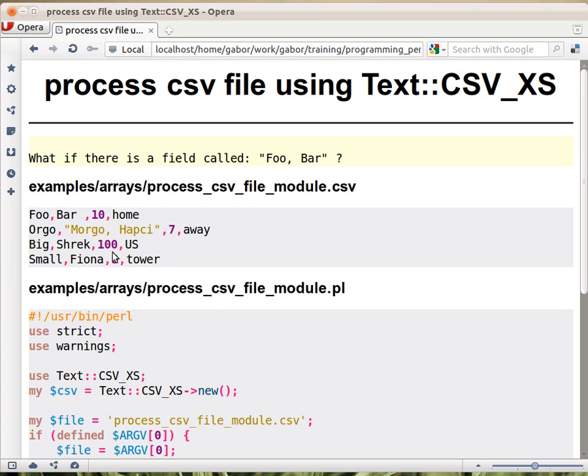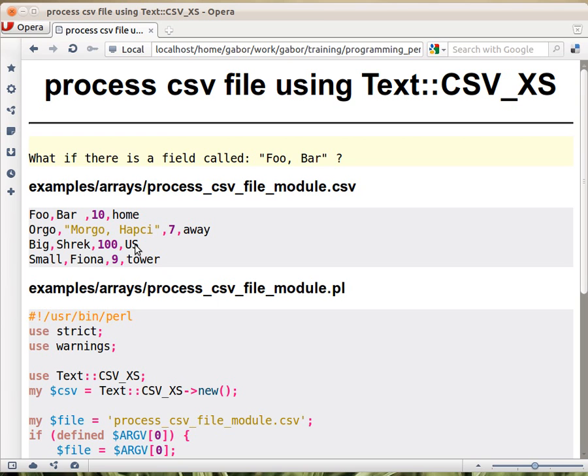It just knows about characters to cut the string. So it will cut here, and then here, and then here, and this will become, the space Hapzi double quote will become the third field. So this won't work correctly.